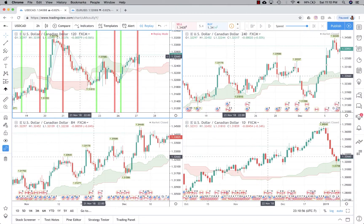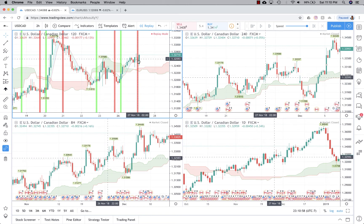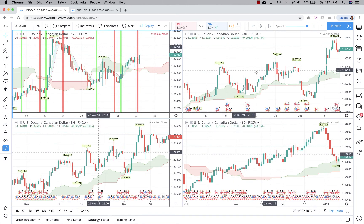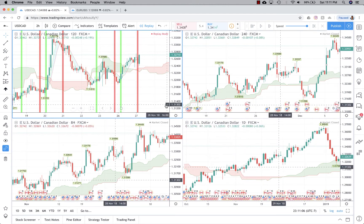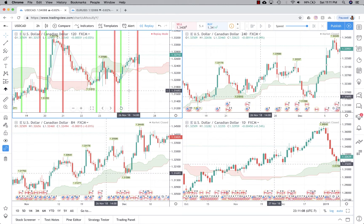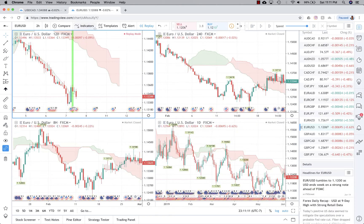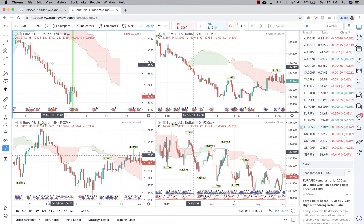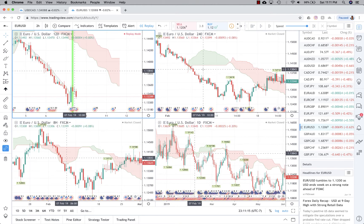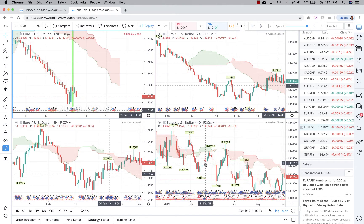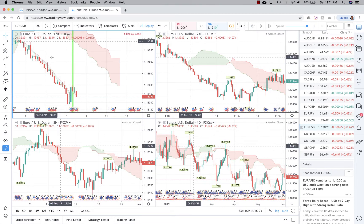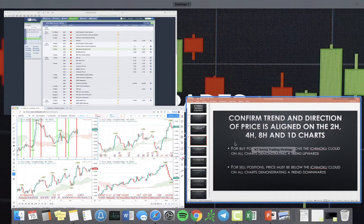On the charts you can see that price is above the cloud on the two-hour, four-hour, eight-hour, and daily — this demonstrates a strong upward trend, so in this situation you'd only take buy positions. Vice versa: if price is below the cloud on all four time frames, that demonstrates price is trending downward and you'd only take sell signals.